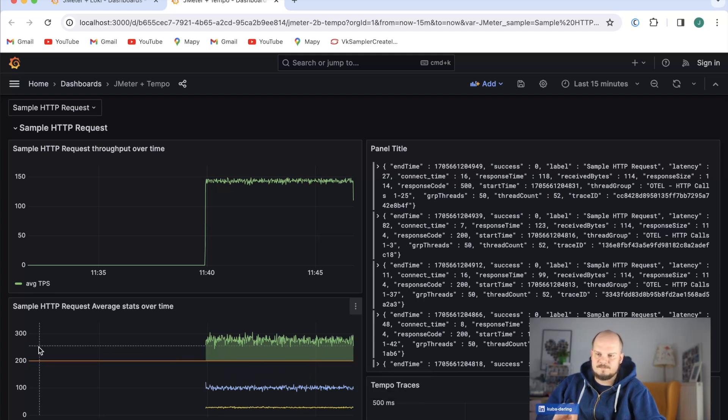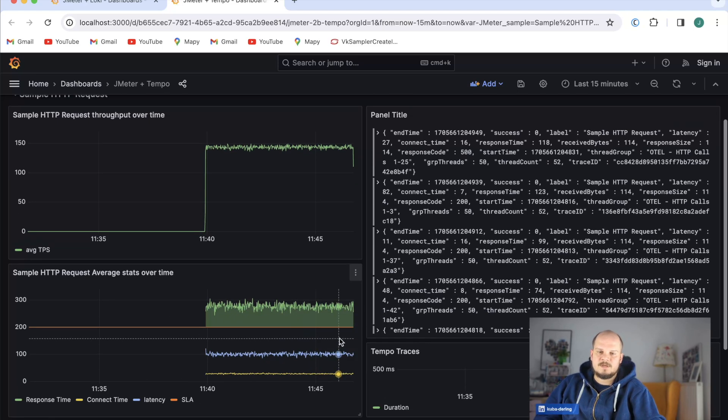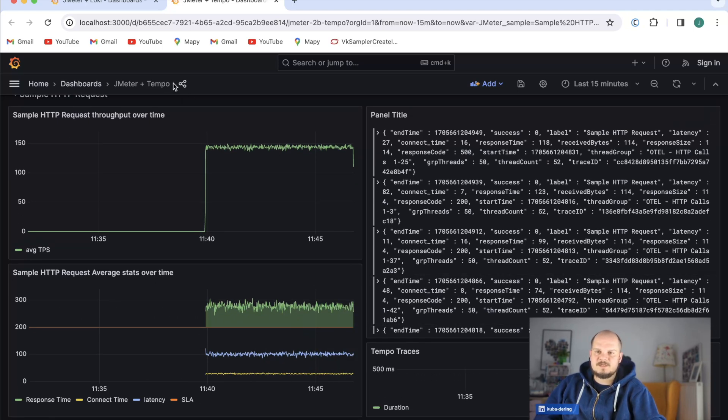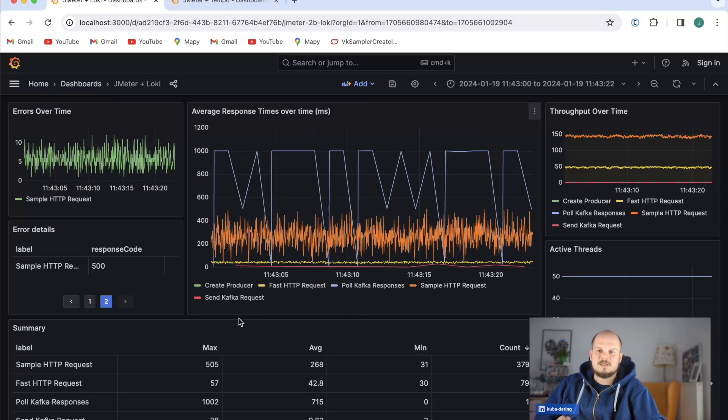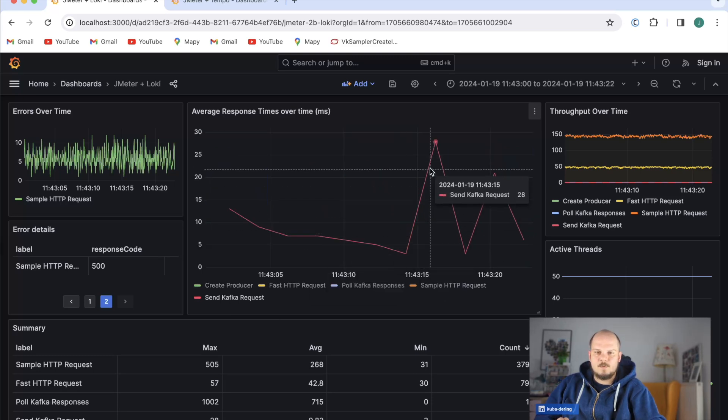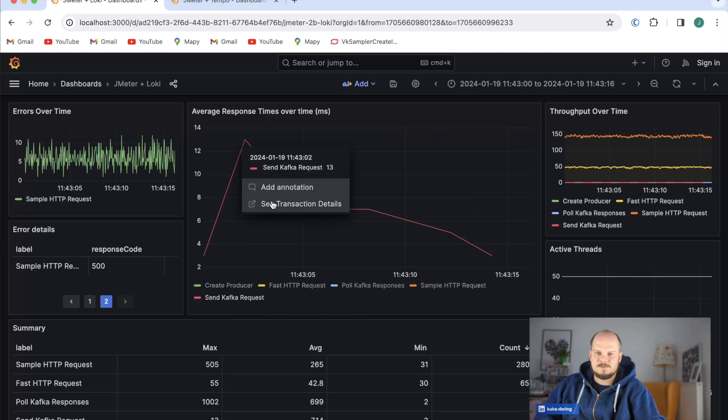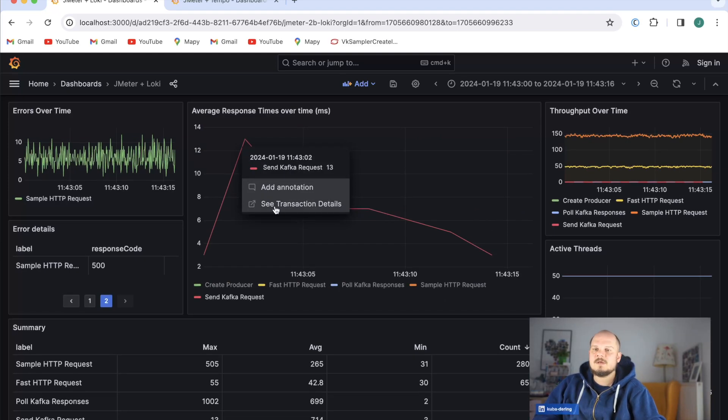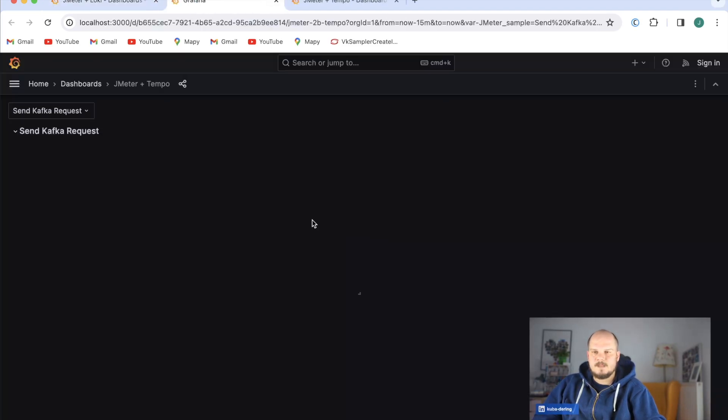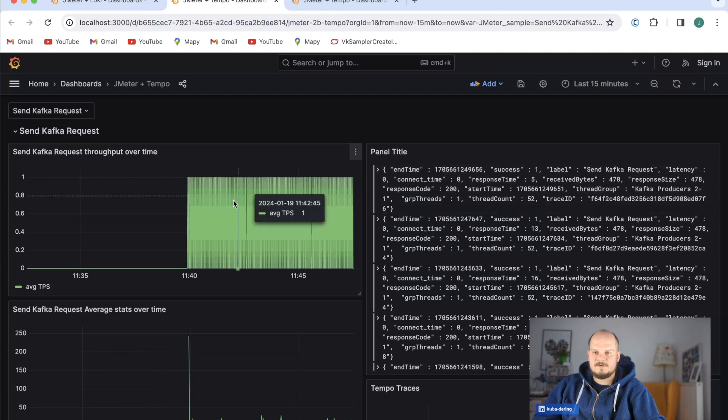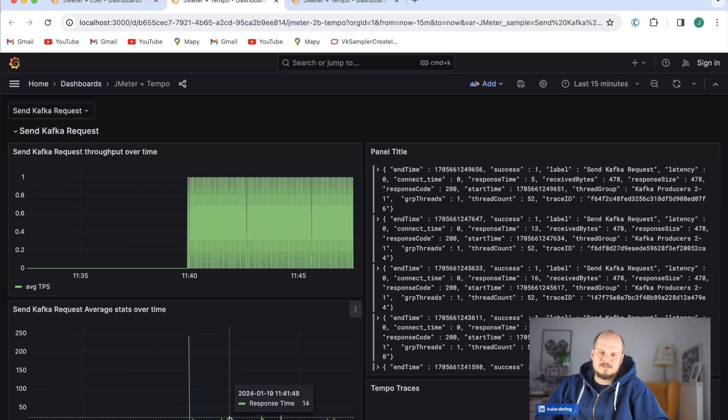Over here you also see the Tempo traces. The magic with Tempo traces I've found most useful is with Kafka requests. When I want to see the Kafka requests I'm sending right now, which I'm also doing by the way—I have a service running in the background—I have here the Kafka requests from a load generator perspective.